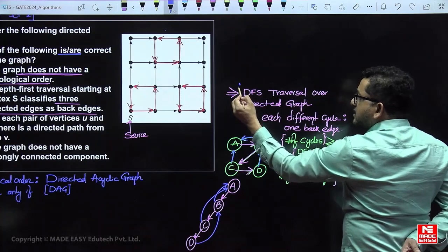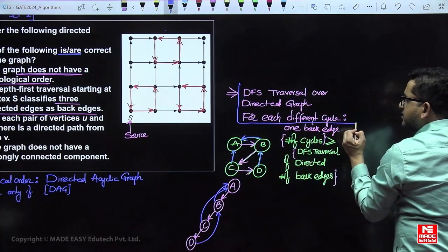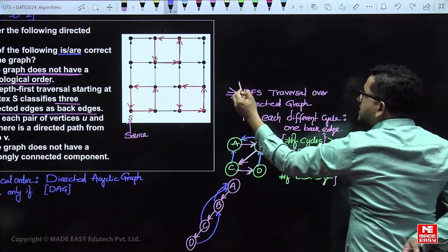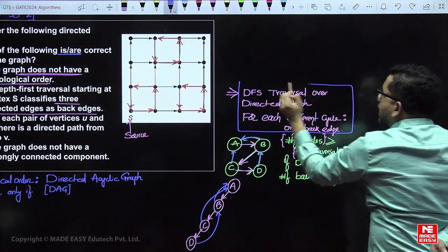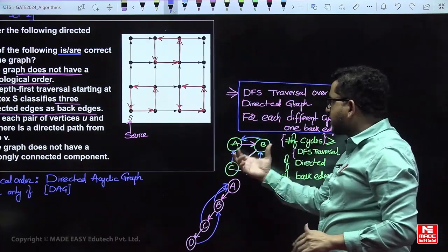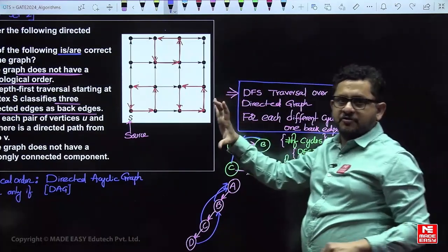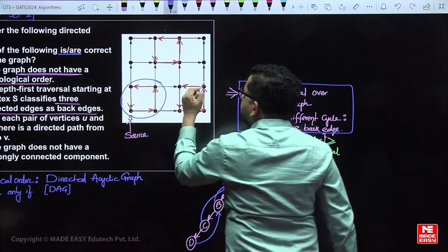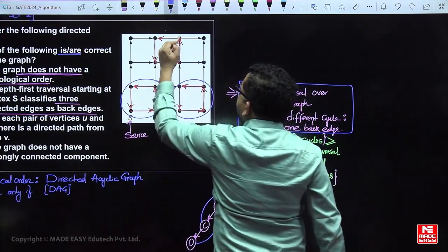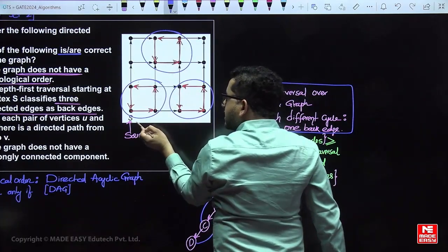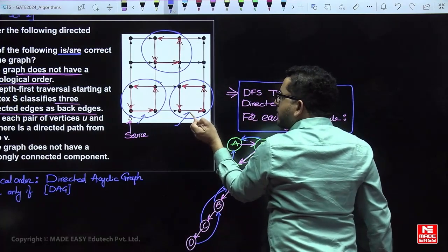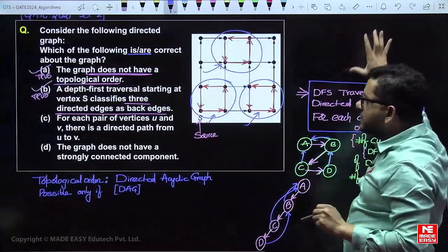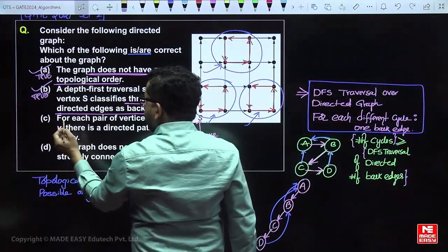If cycles are in different, non-overlapping locations in the graph, then the number of cycles equals the number of back edges. For each separate cycle in a different place, one back edge is guaranteed. So if three or four cycles exist in four different places with no overlap, the number of cycles equals the number of back edges.